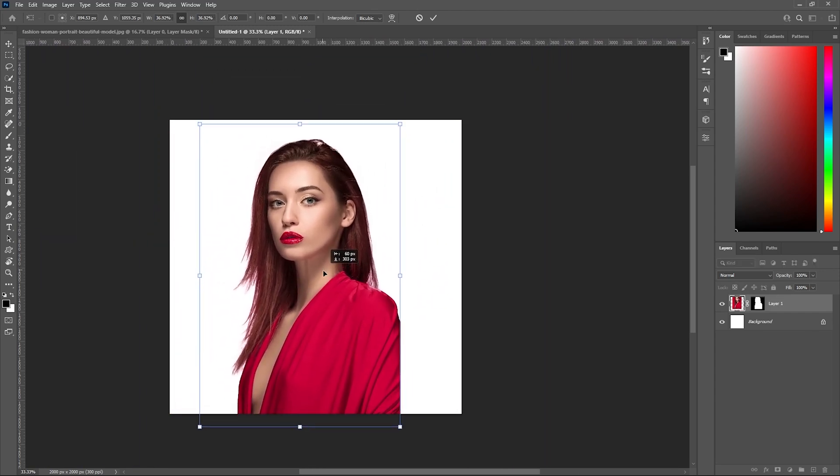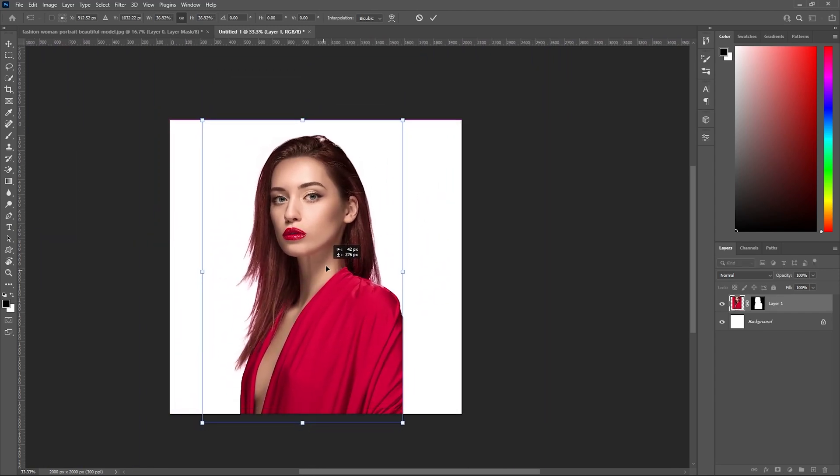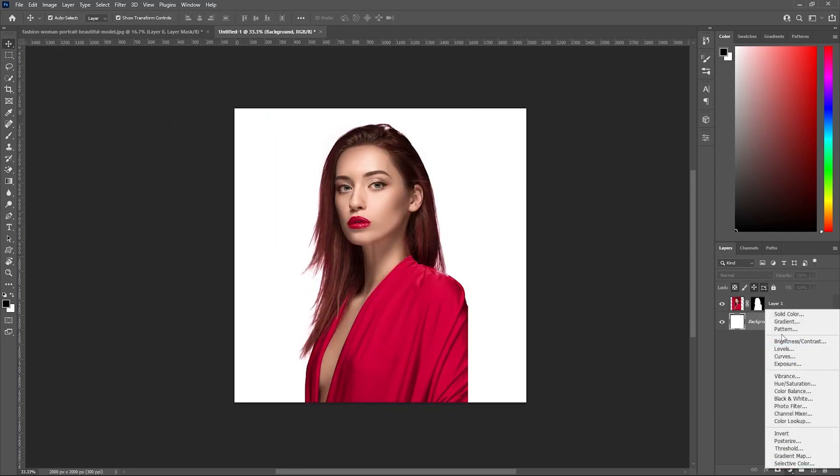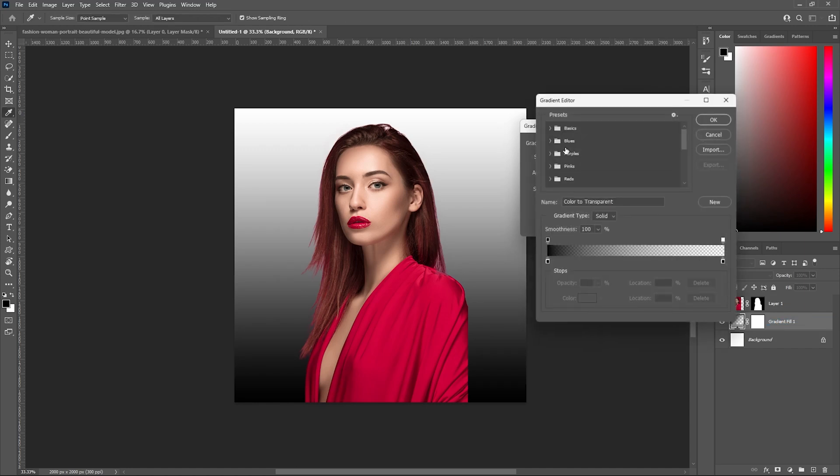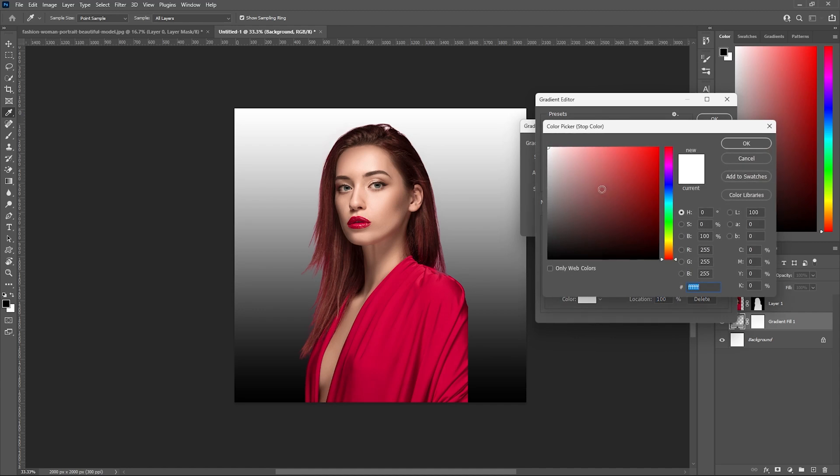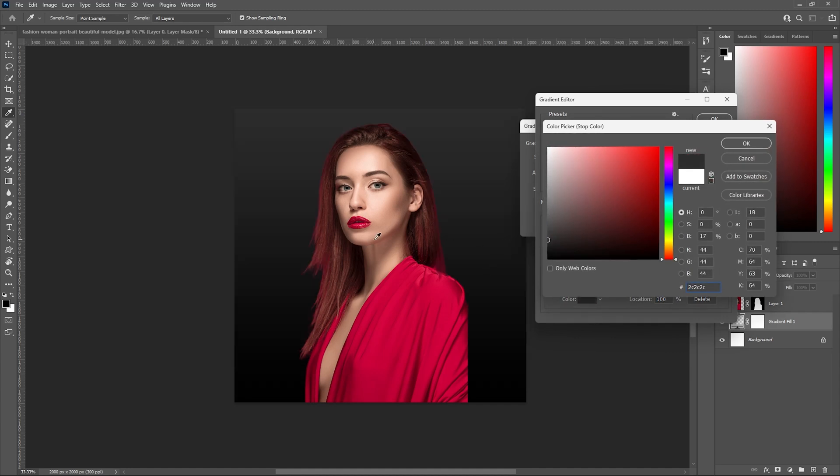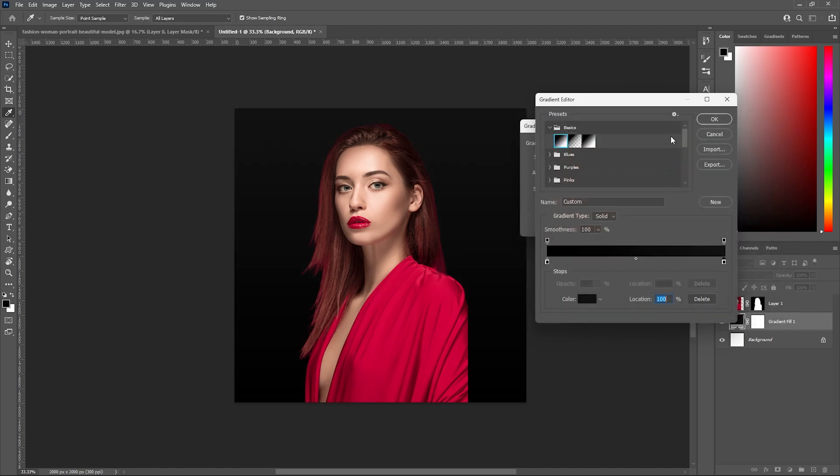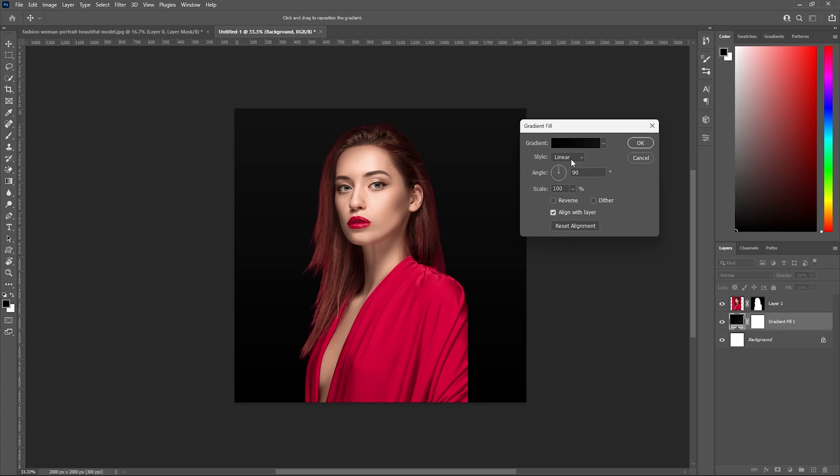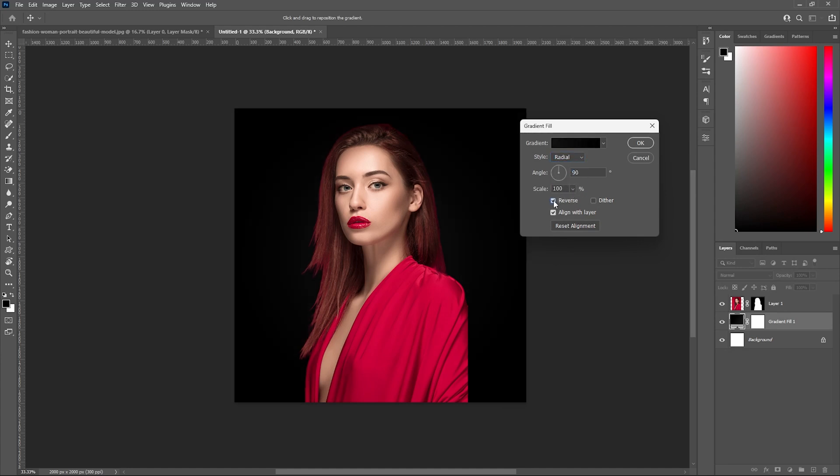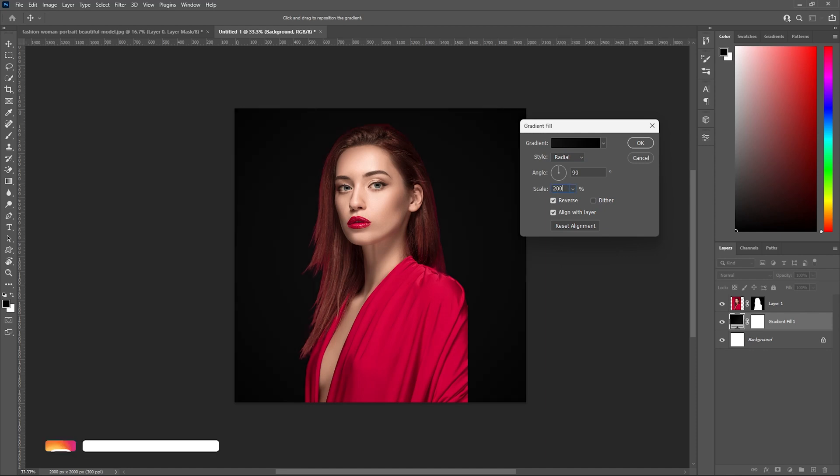Let's choose a basic gradient and set the background color to something off-black. Here we are. Let's change linear to radial and reverse it. Let's increase the scale to 200 and click OK.